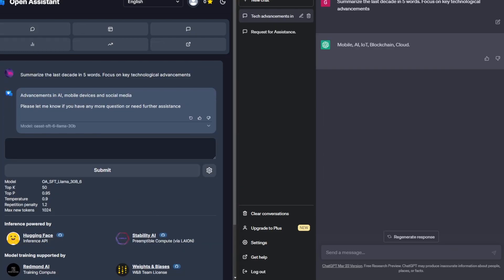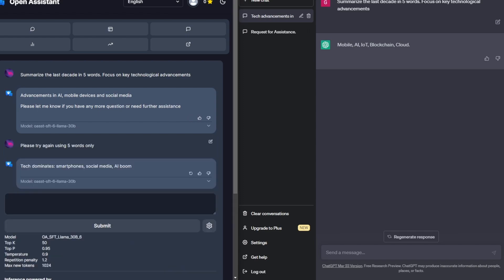So straight away we noticed that ChatGPT was able to do it in five words. However, Open Assistant didn't actually manage to do it in five words. So I'm just going to try ask it again to make sure we get five. Okay. So I've asked it again, try again using five words only.